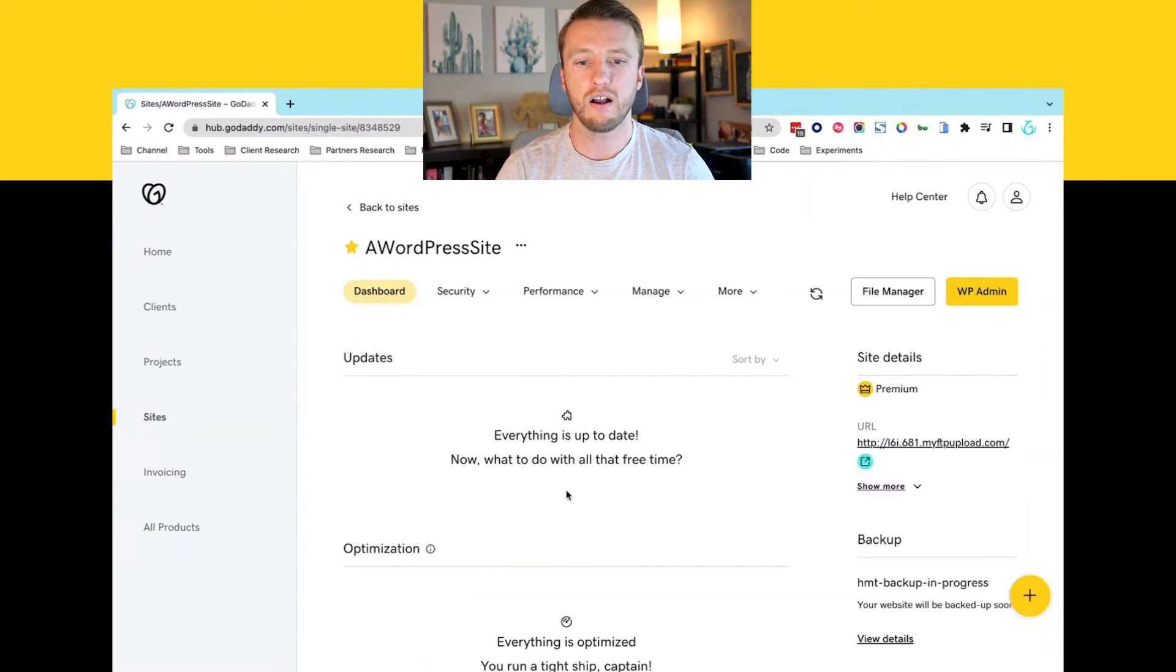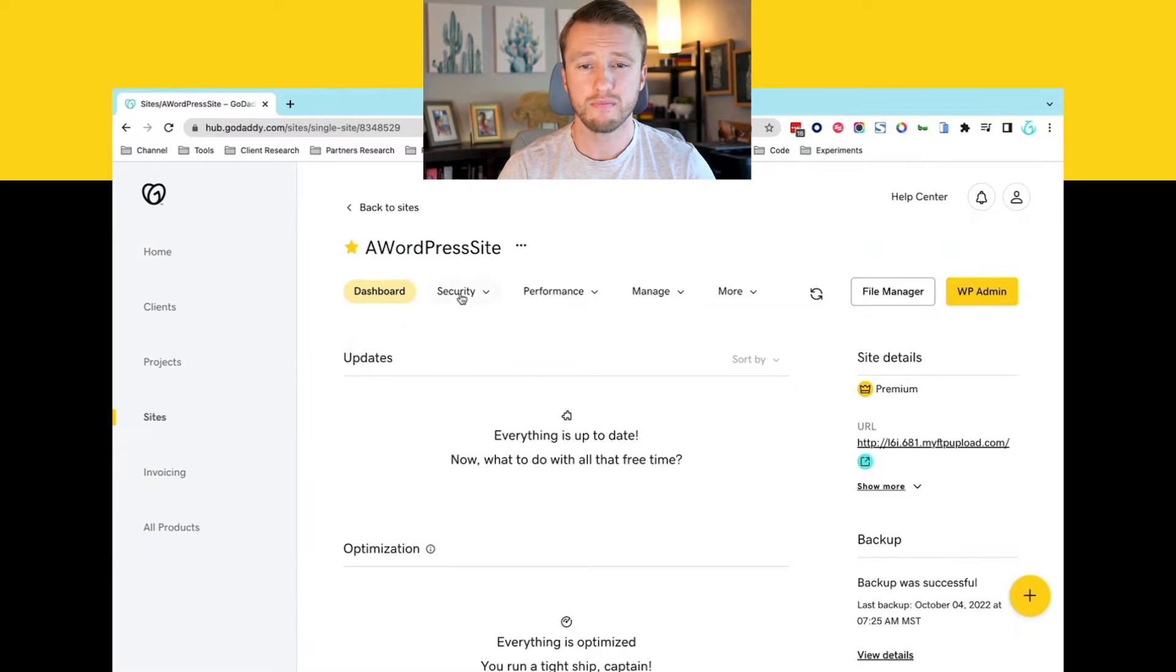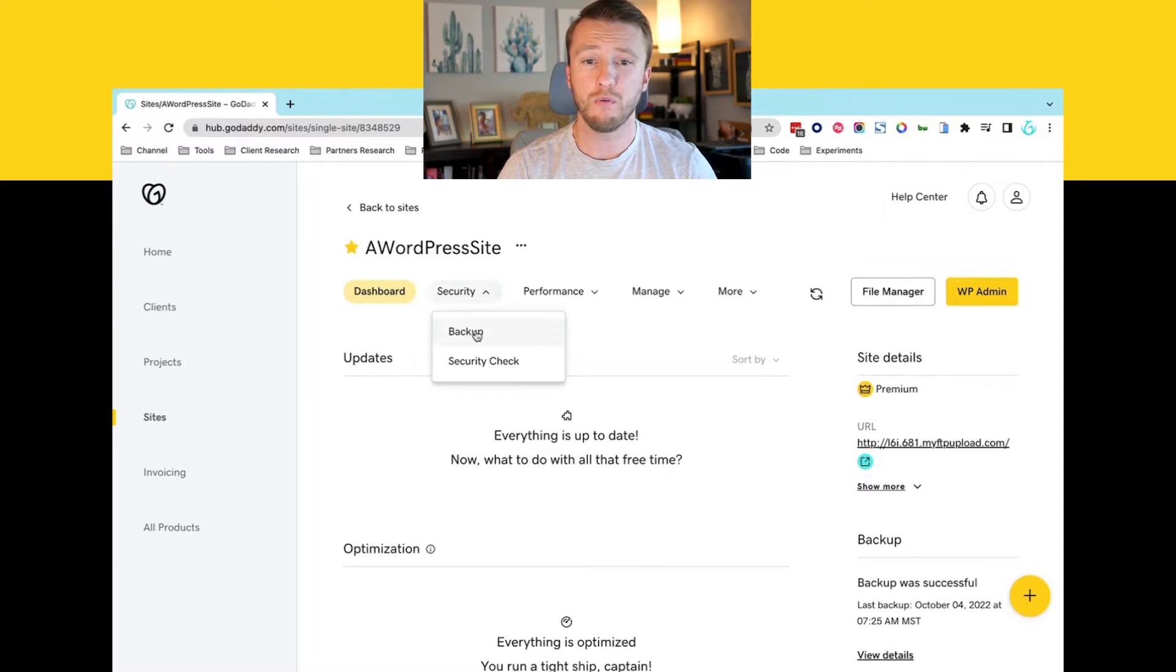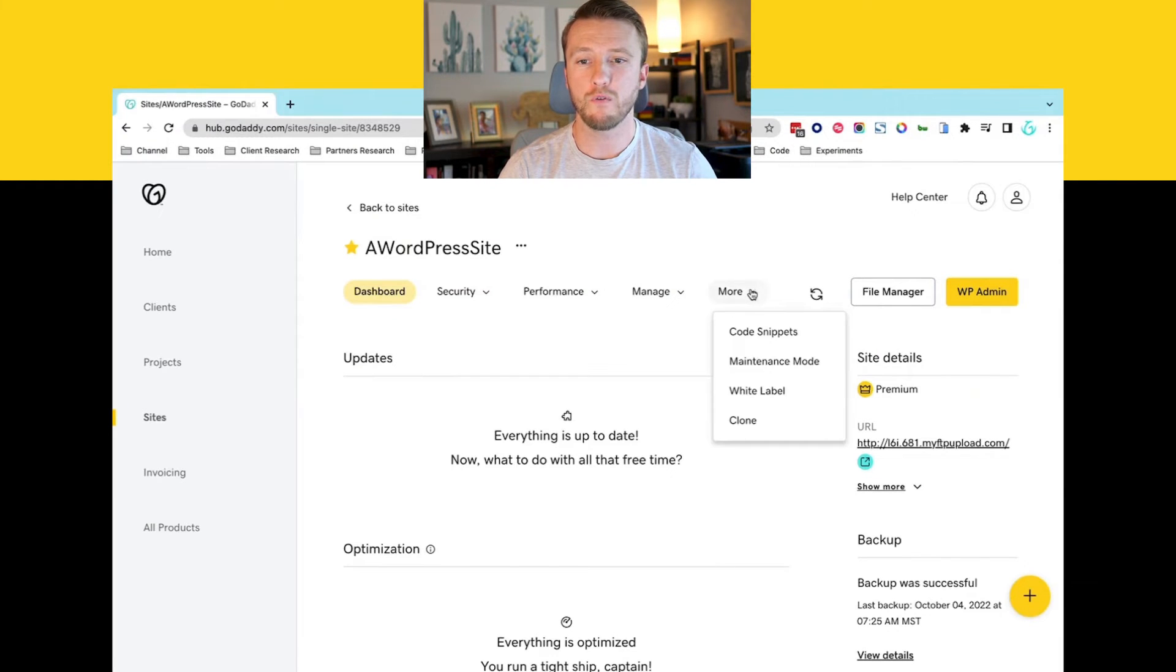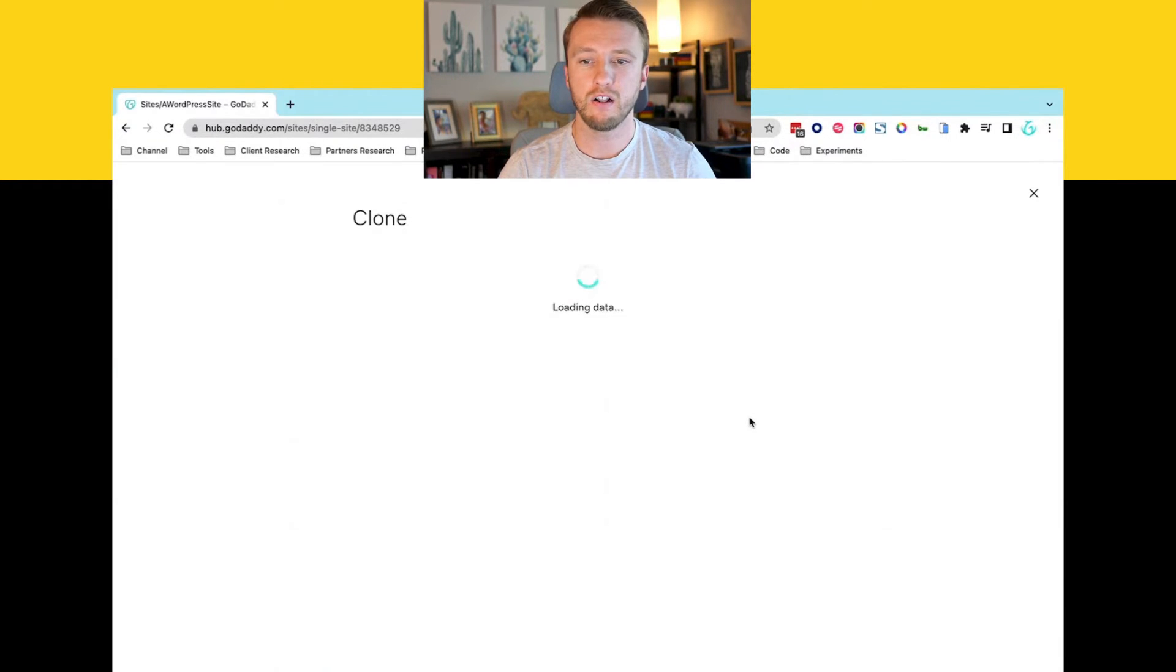So we'll go ahead and click on this WordPress site. We'll navigate over to security, then navigate over to more and then clone.